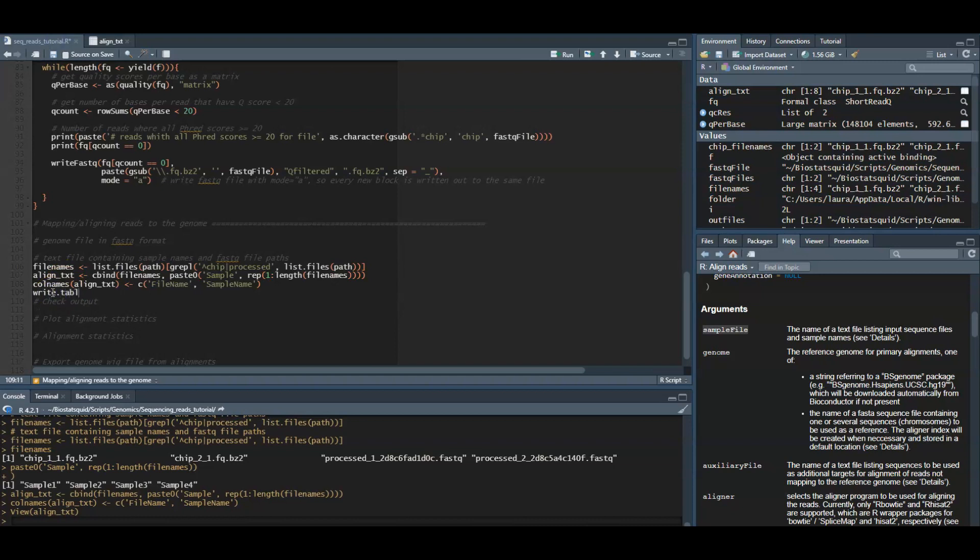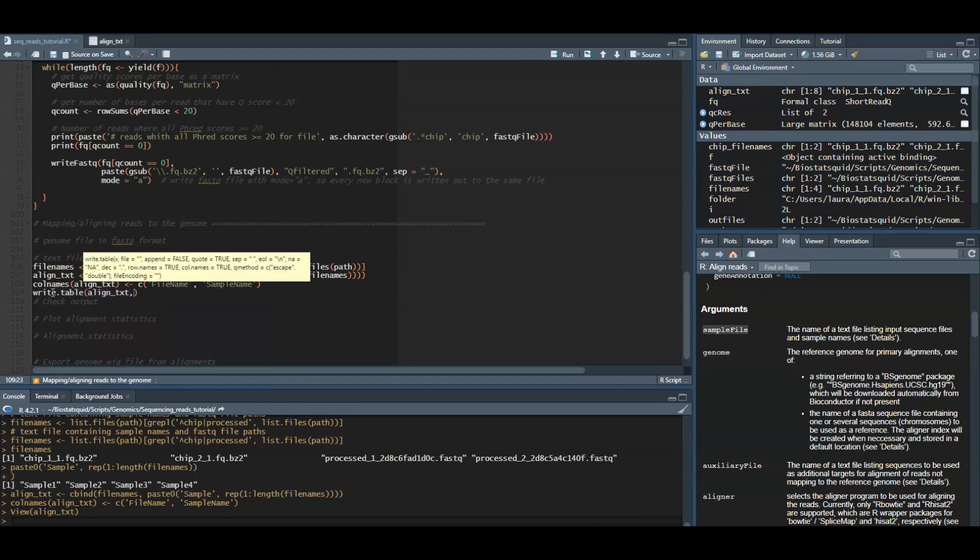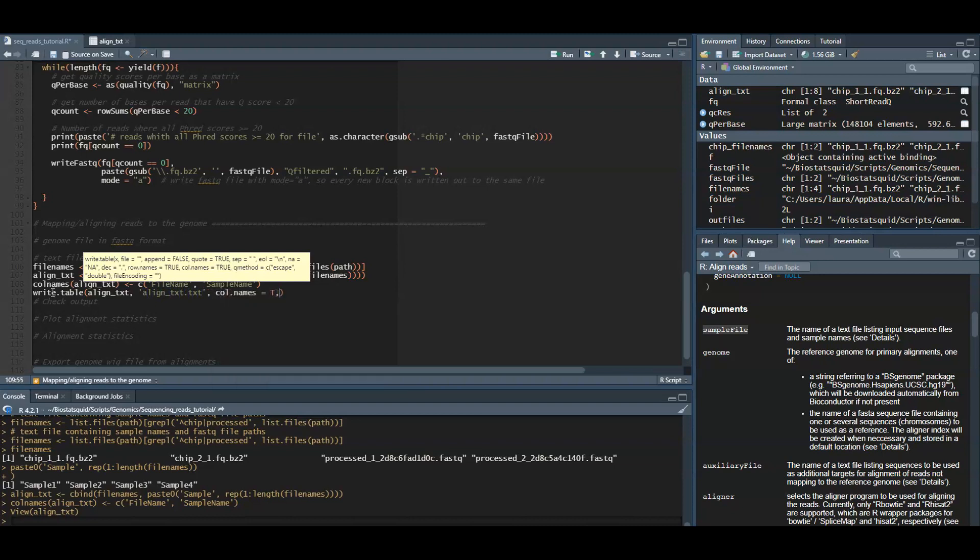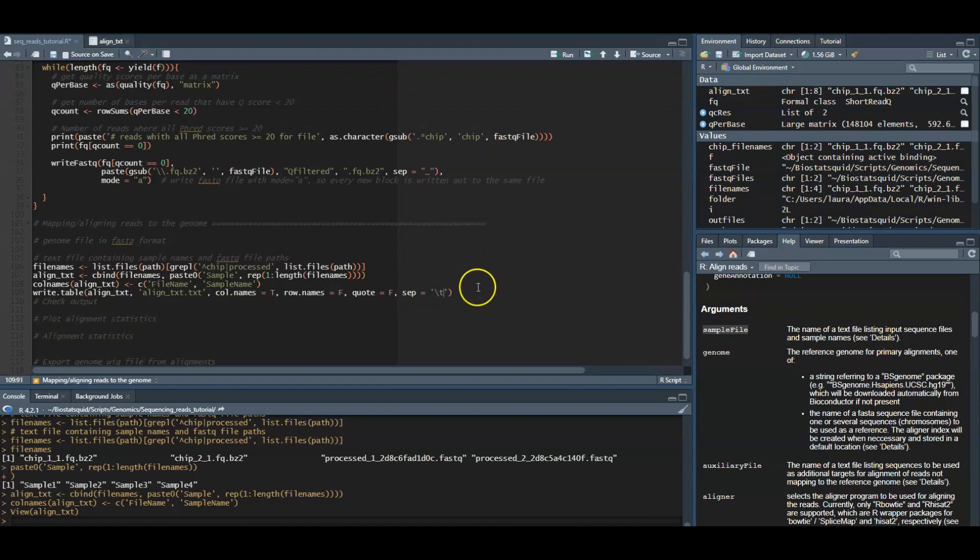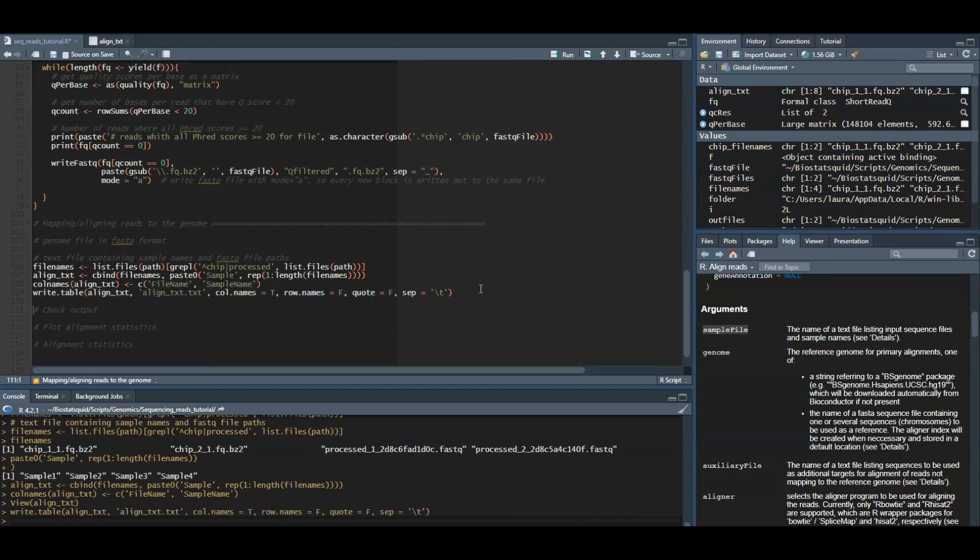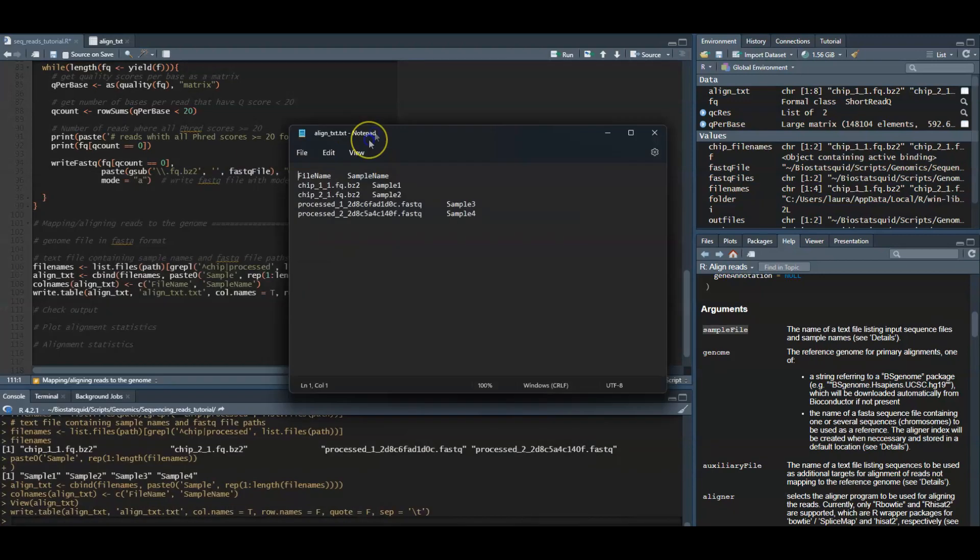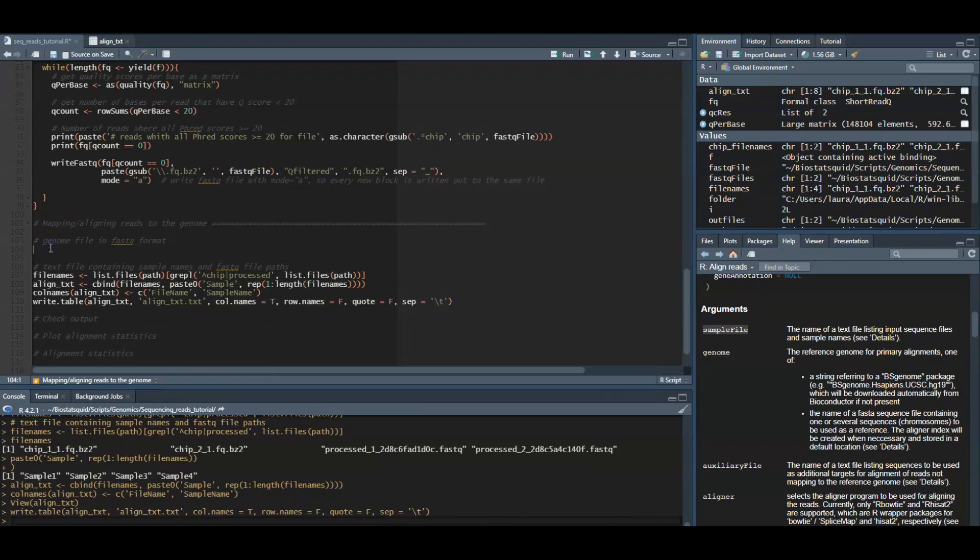So we finally need to write out the table to a tab delimited text file. And these parameters here are essential if you want the align function to work. We want to keep the column names but not the row names. We don't want the elements or different character strings to have quotation marks, and we need to set the separator to this. So now if you go to your original folder, you should see the table.